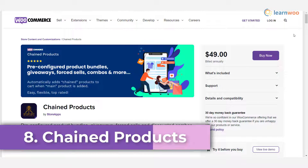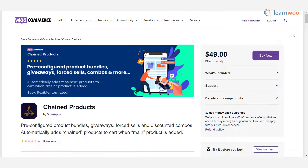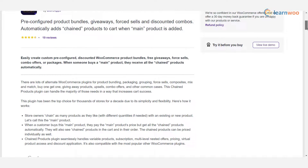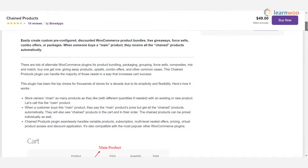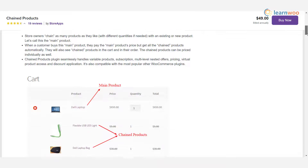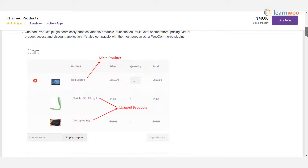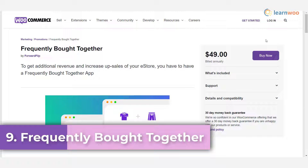Plugin 8 — Chain Products: you can chain different products on your store using this plugin. When a customer chooses the main product, all the chained products will be automatically added to the cart. This could be a great option to create pre-configured products, giveaways, or forced selling. The plugin offers simple inventory management where you can manage each product in the chain separately.